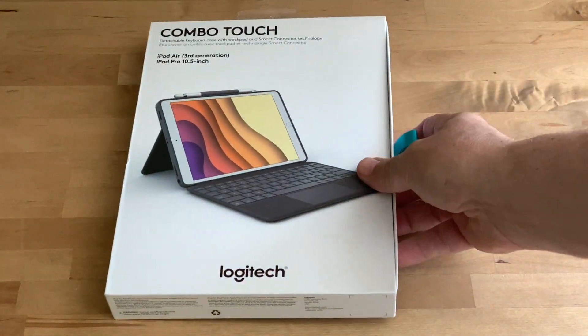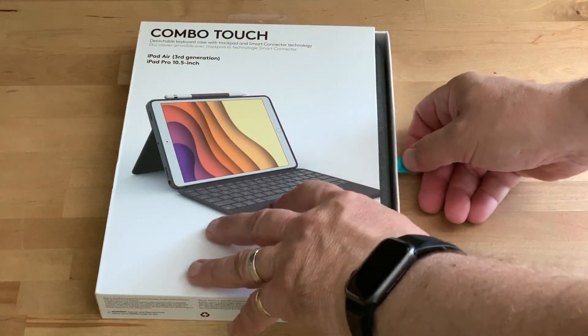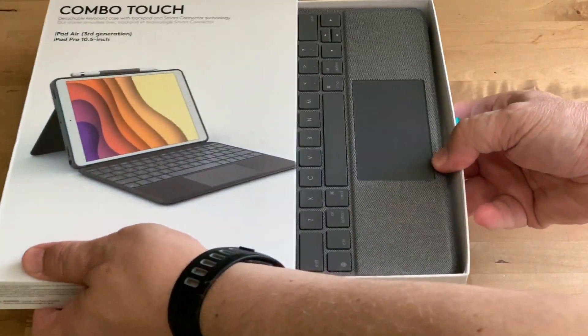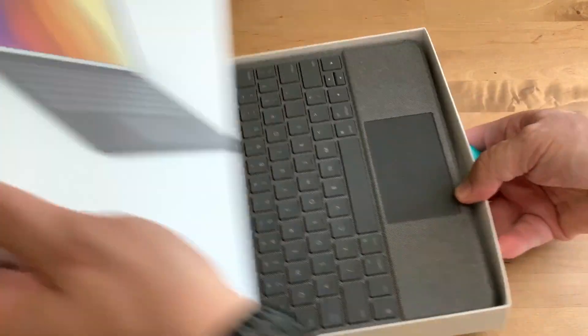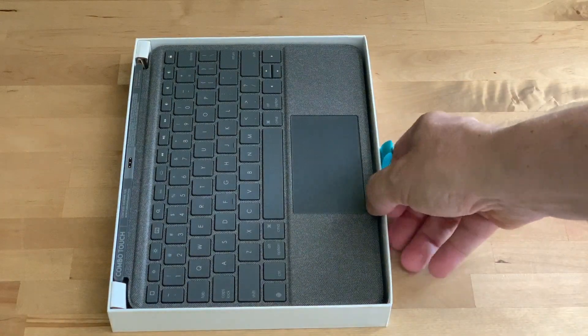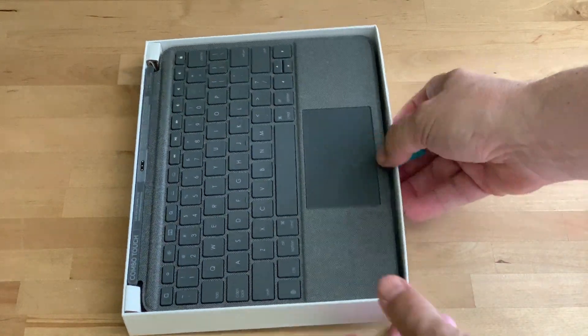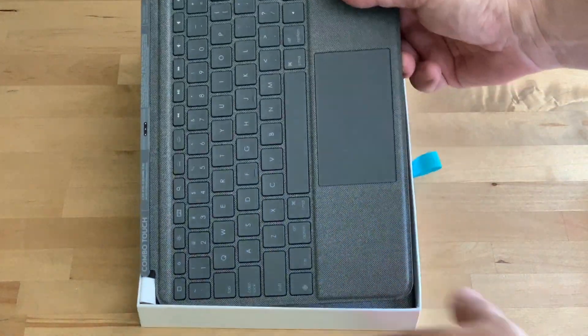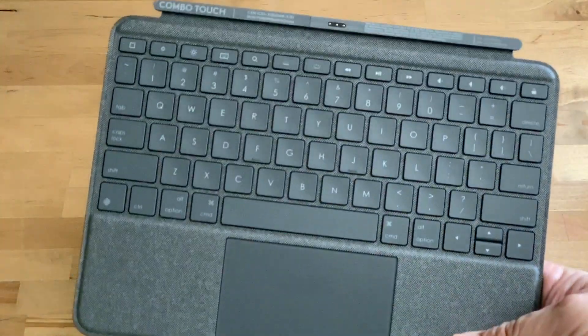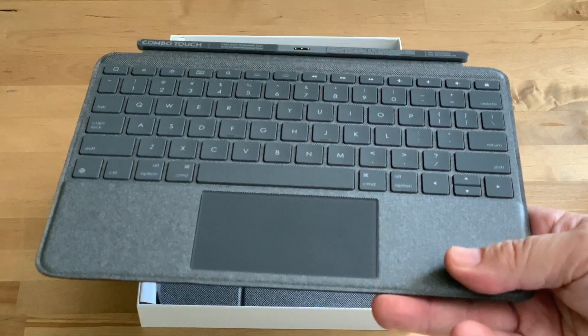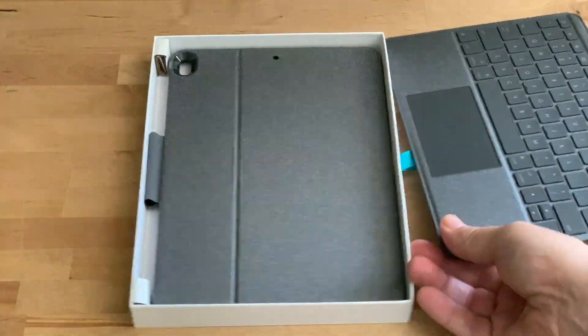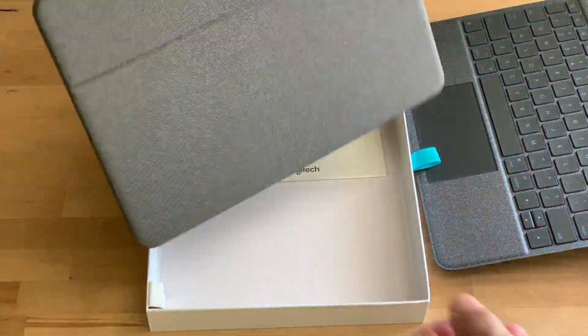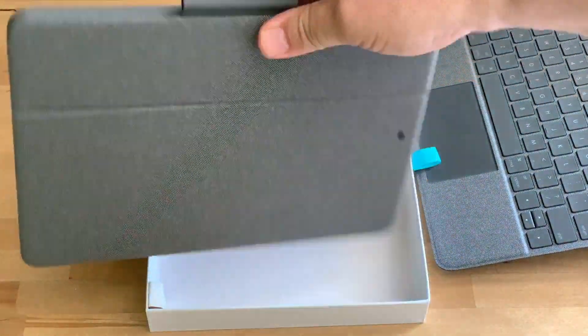This is a backlit keyboard case with a trackpad and a smart connector. The version I'm testing is compatible with the third-generation iPad Air and the 10.5-inch iPad Pro. Logitech also makes a model for the seventh-generation iPad.